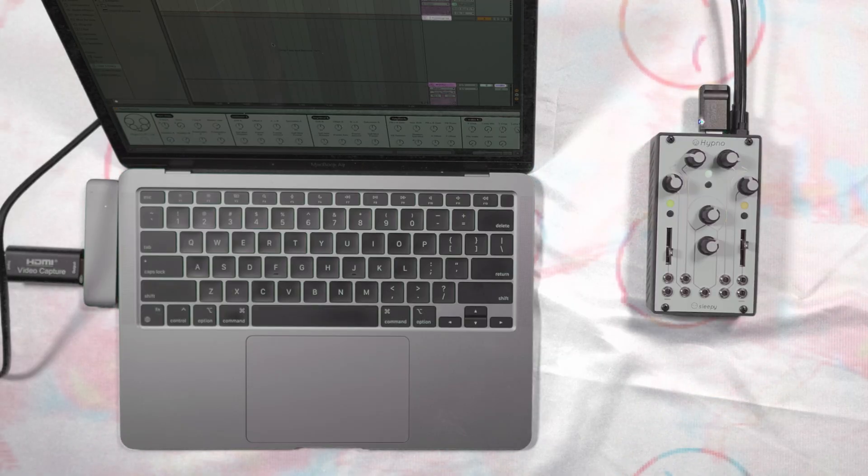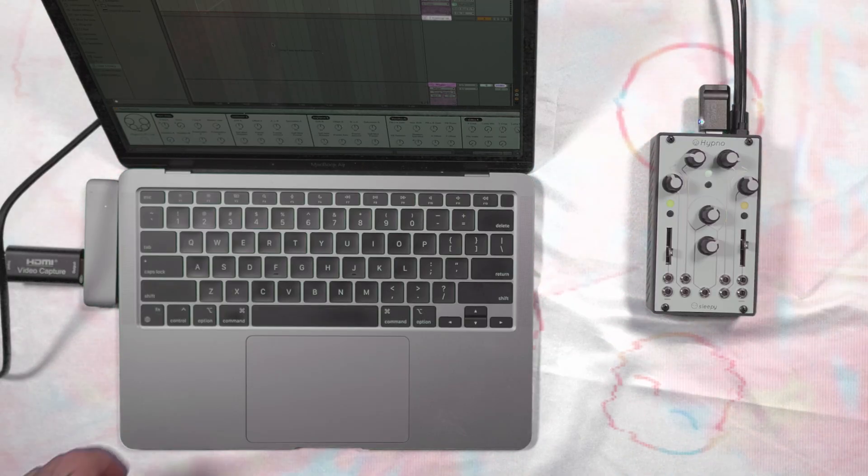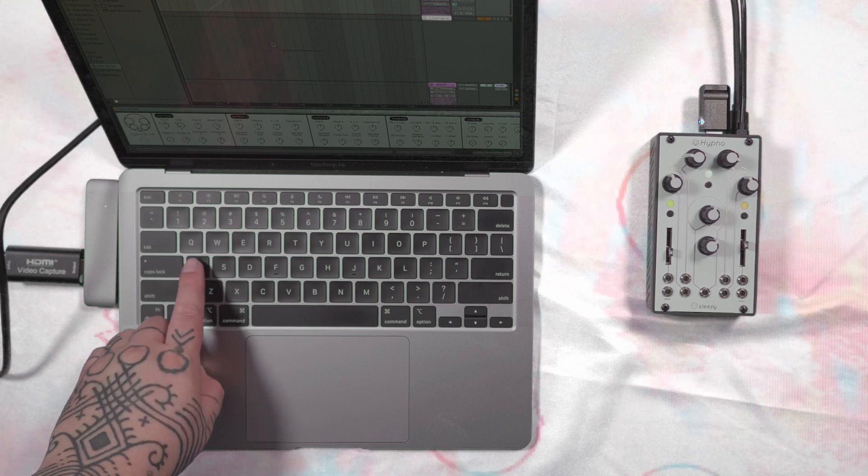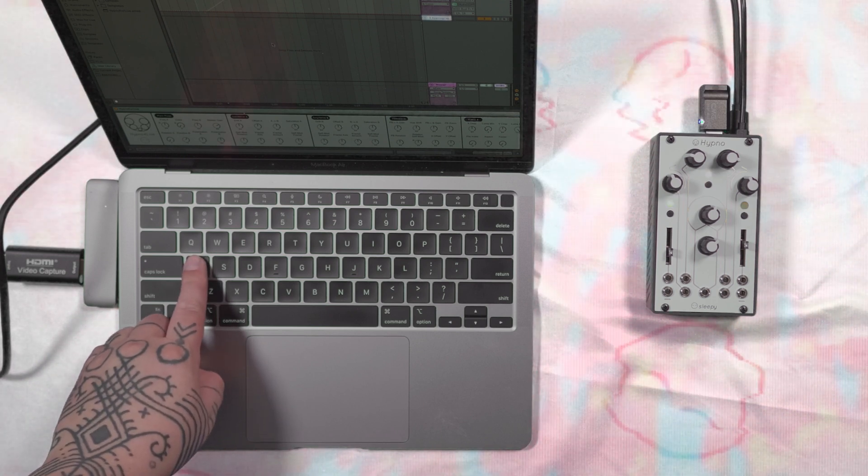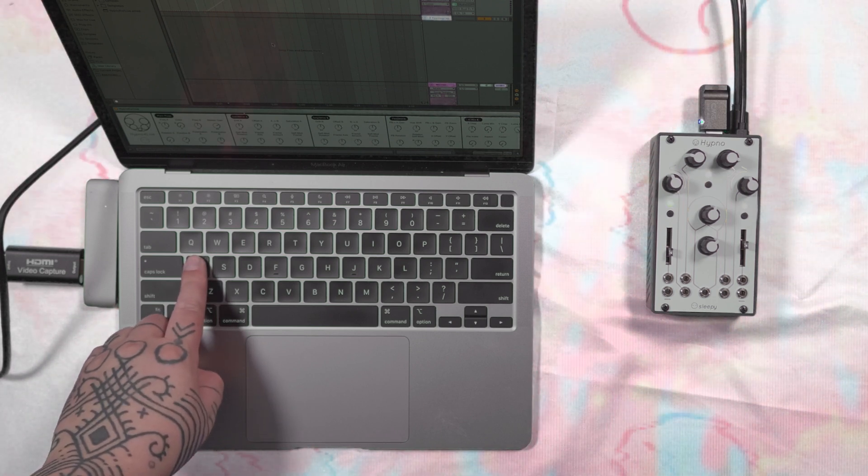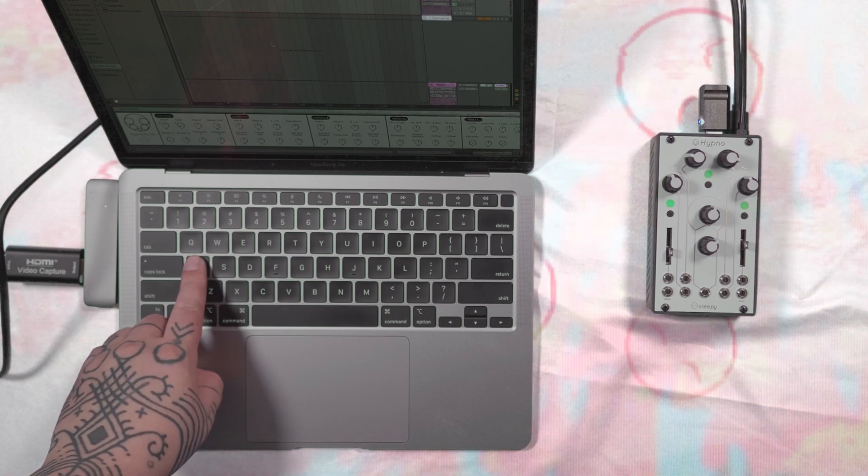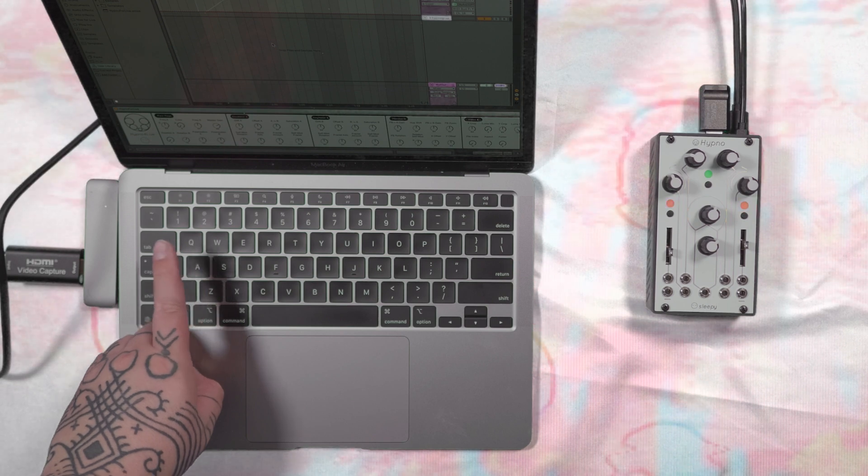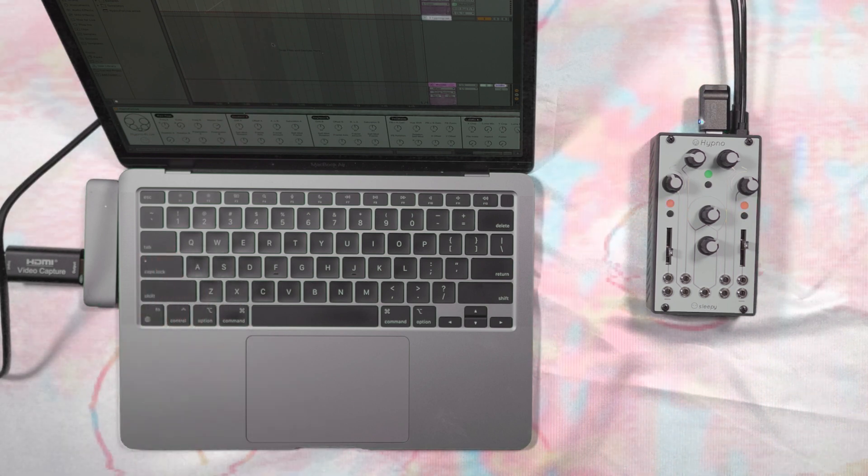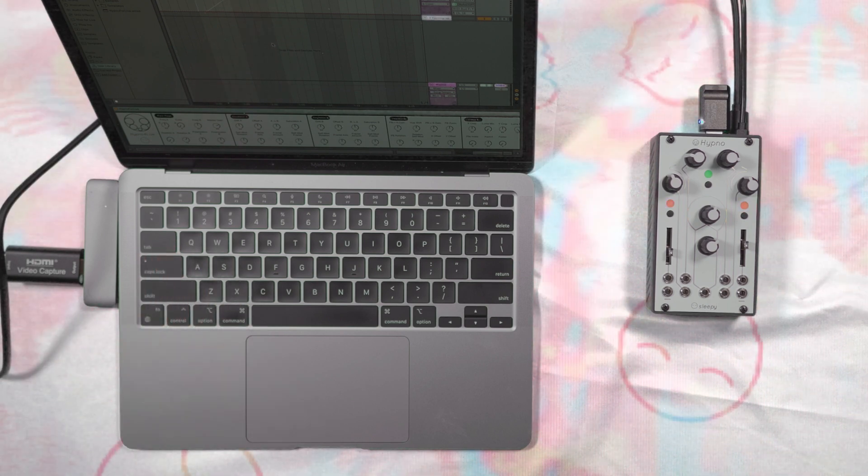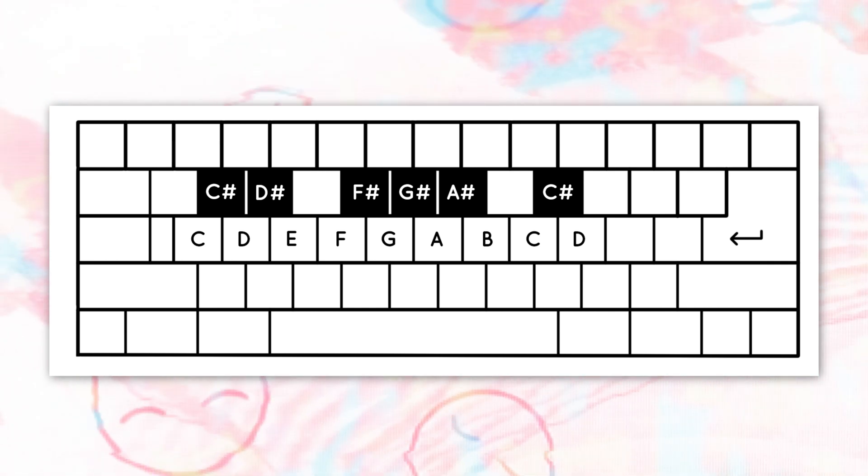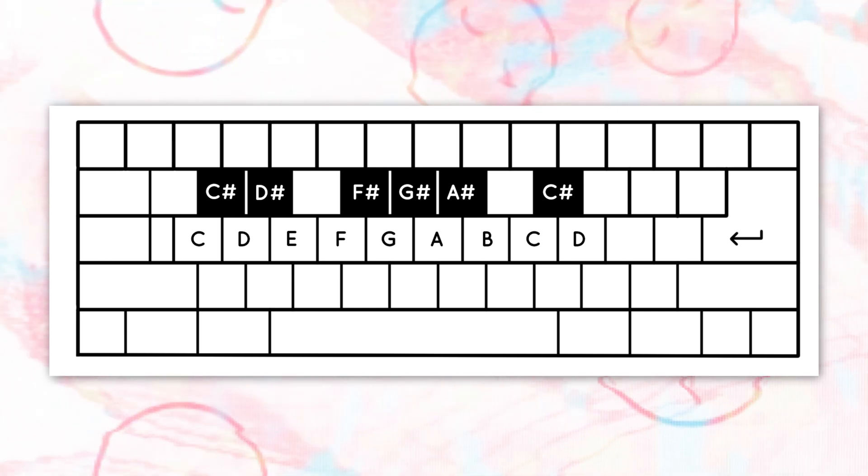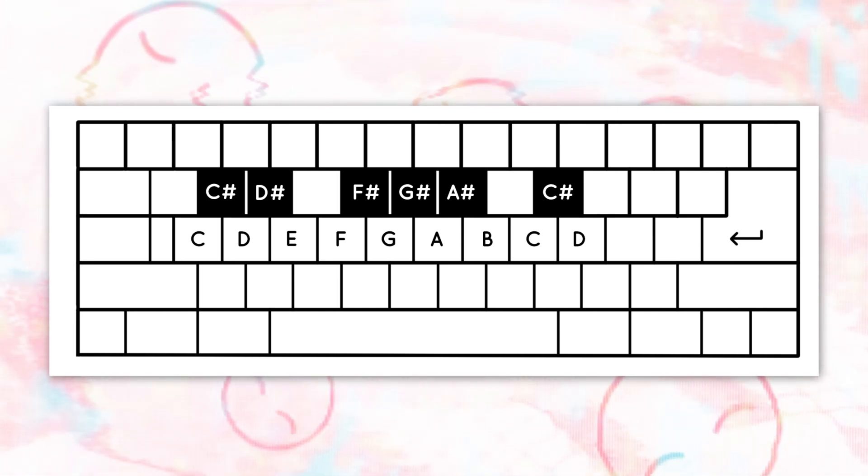Pressing and holding a key for more than three seconds will automatically save the current settings into a preset. Hypno will play this short animation, and when all the lights are green, it indicates the preset is saved. The A keyboard key corresponds to the note C with the default octave of C3.